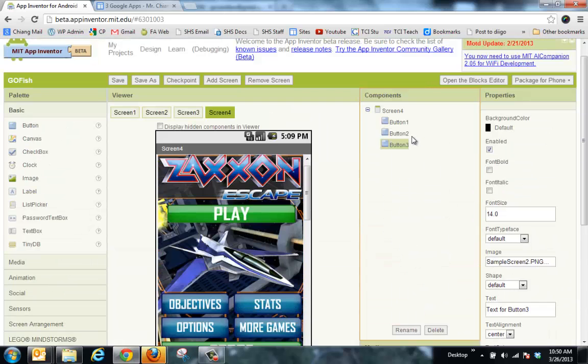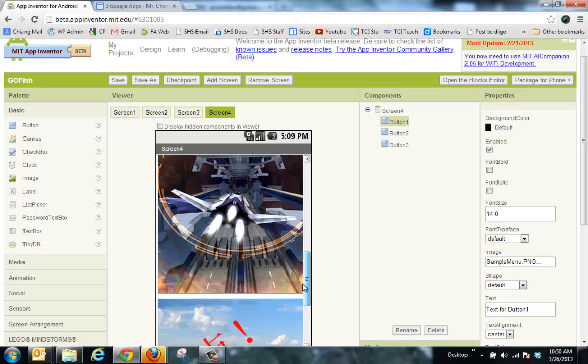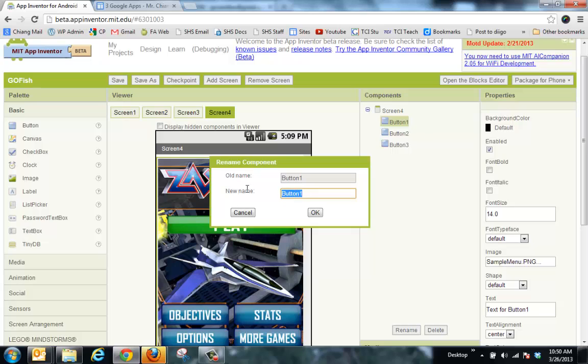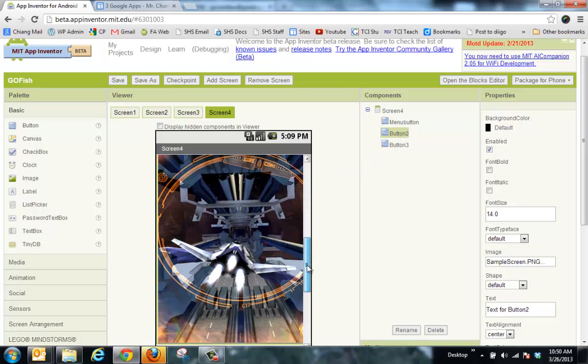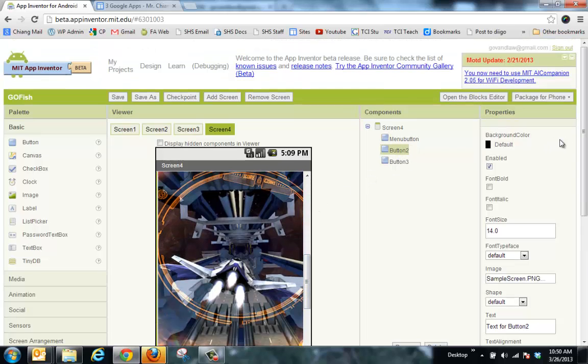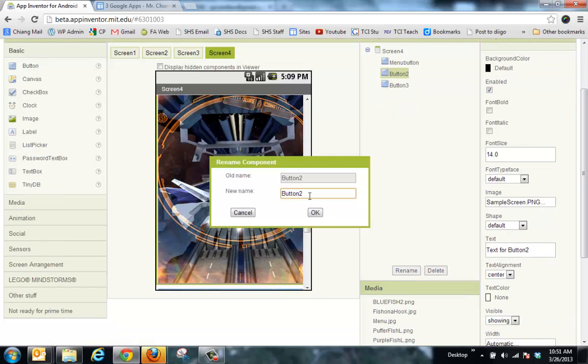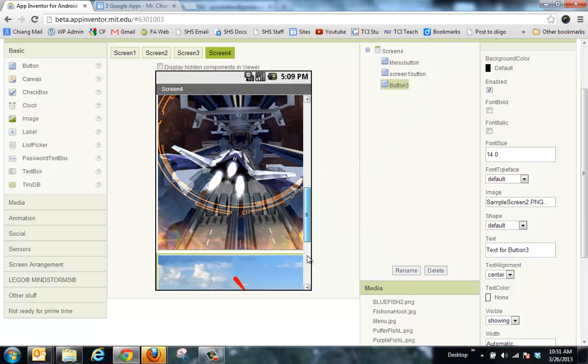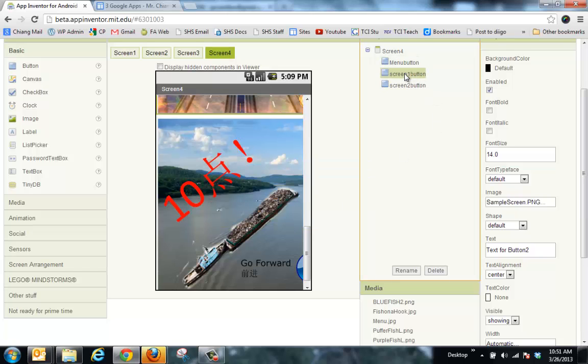Next thing I want to do is I want to name these buttons after what these pictures are. Because otherwise, when I go to block editor later, it's going to be really confusing if I have many buttons. So I'm going to click on button 1 and rename this menu button. And I know it's really a picture, but I'm going to still call it a button because that's what the function is. And button 2, I'll just call this screen 1 button. And you can really name these whatever you want. And then button 3, I'm going to just name this screen 2 button. Name it whatever you want as long as you name it something that you can find.